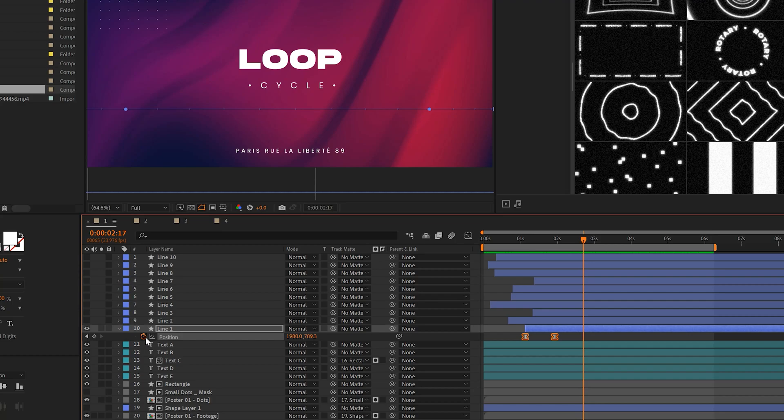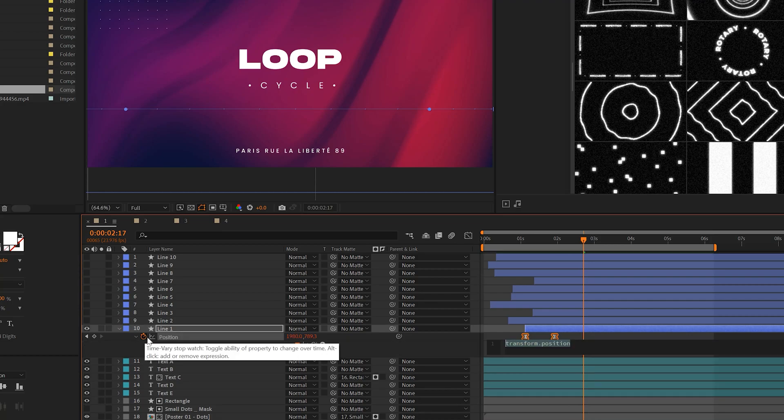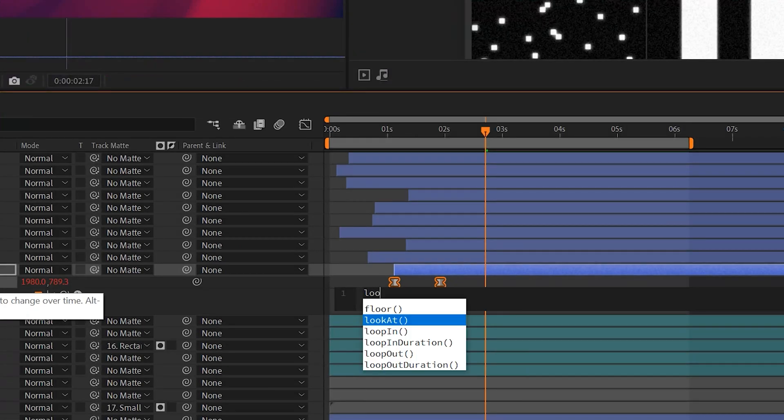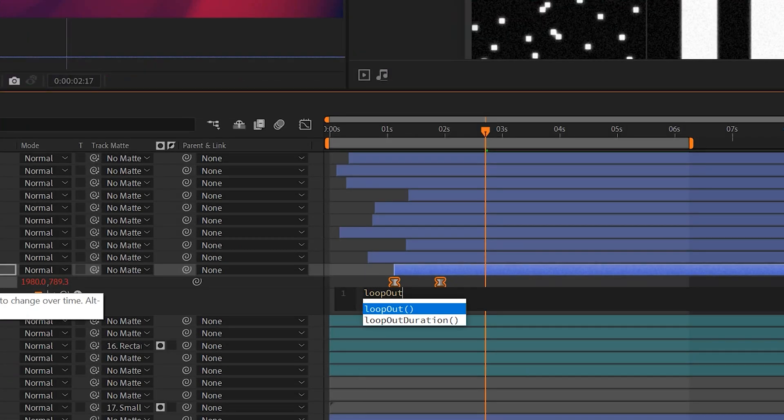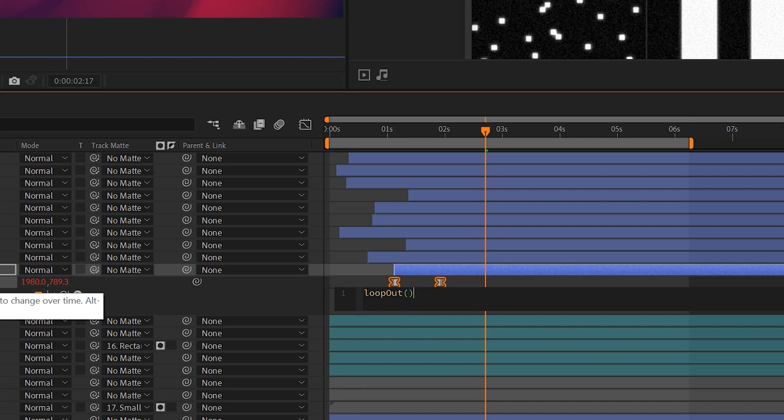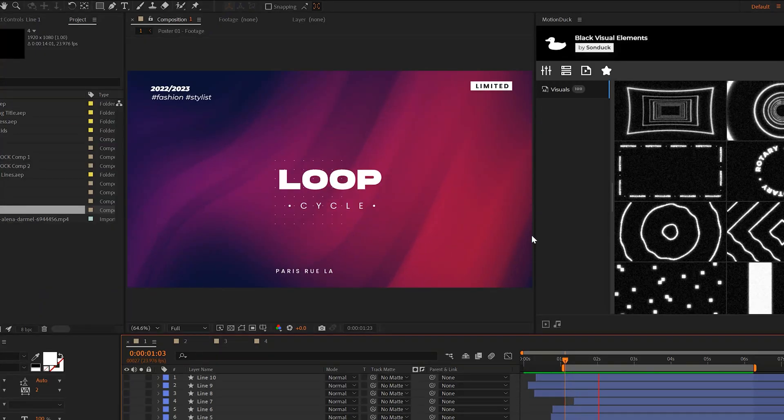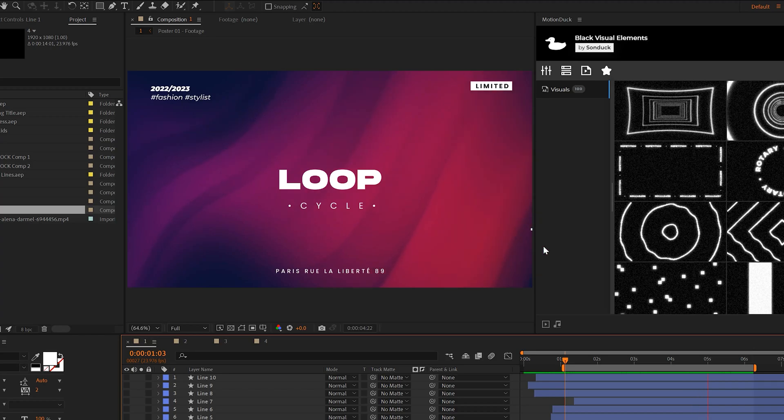So to make it repeat, all we got to do is alt click the stopwatch and we'll type the loop out expression with a capital O and do an open close parenthesis. And now this line will continually loop across the composition forever and this will work with any animated property.